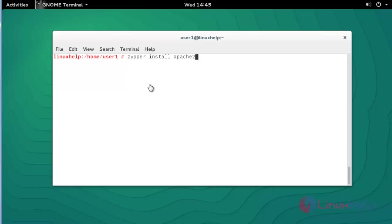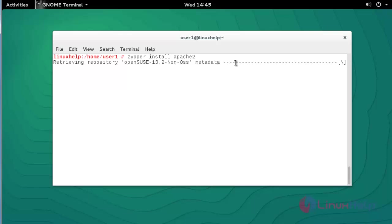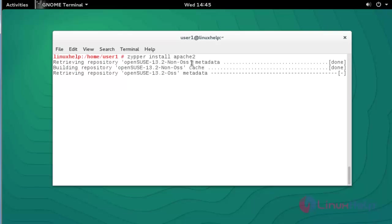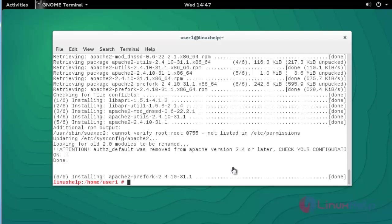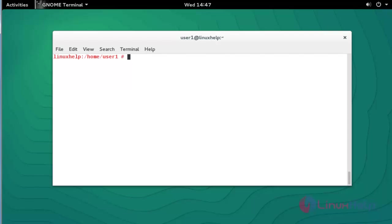First of all, install the Apache package by using 'zypper install apache2'. Press Enter. The installation of Apache 2 is started. Press Y to continue. Now the Apache package was installed successfully.